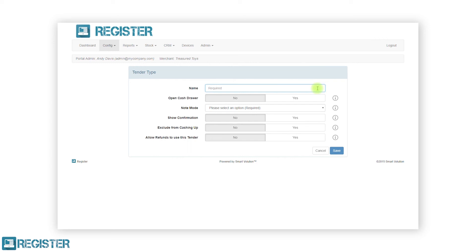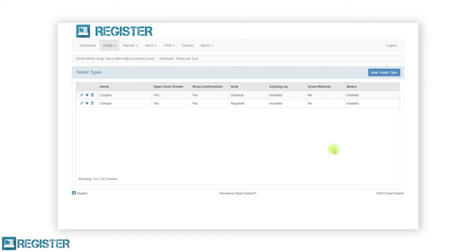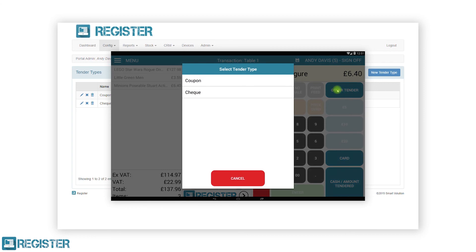On the tender form, first give the tender type a name, then we have some options to choose from. The first being if we want the cash drawer to open or not. The note mode allows us to configure if a notes message appears when tendering — in this case we will set it to required as we want our staff members to record the check number in the transaction. We can then select if we would like a confirmation displayed, if the tender type should be in the cashing up process when we do an end of day, and if we can refund against this tender type. After entering your configurations, tap the save button and you will be returned to the tender type list.